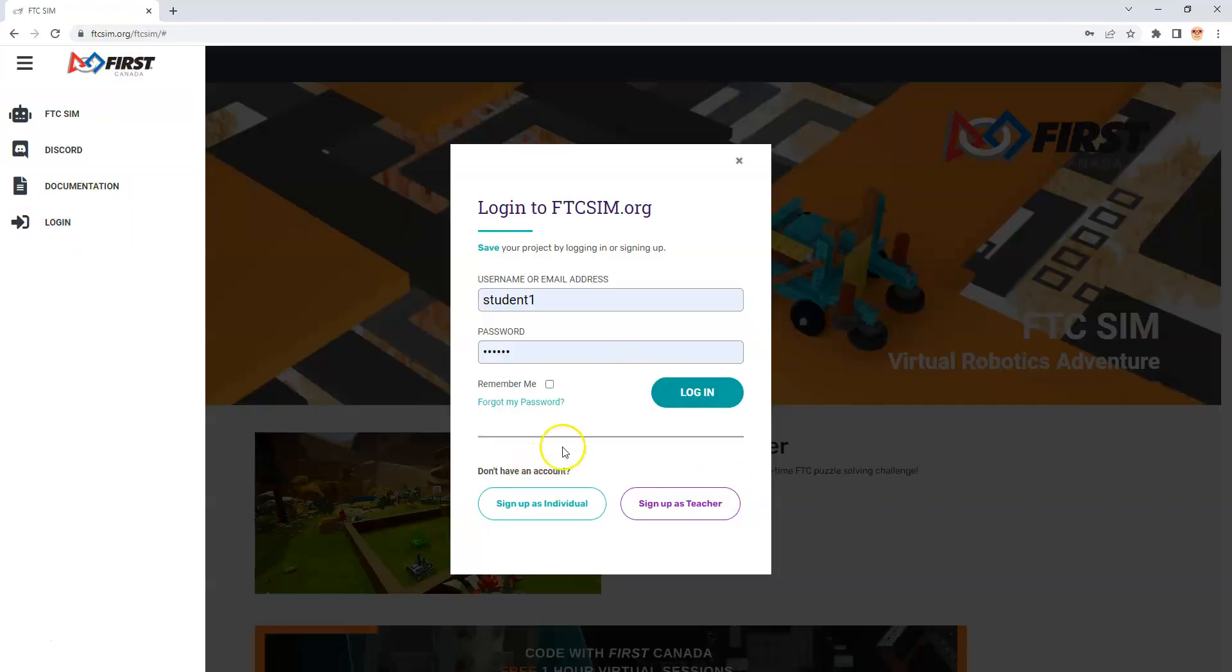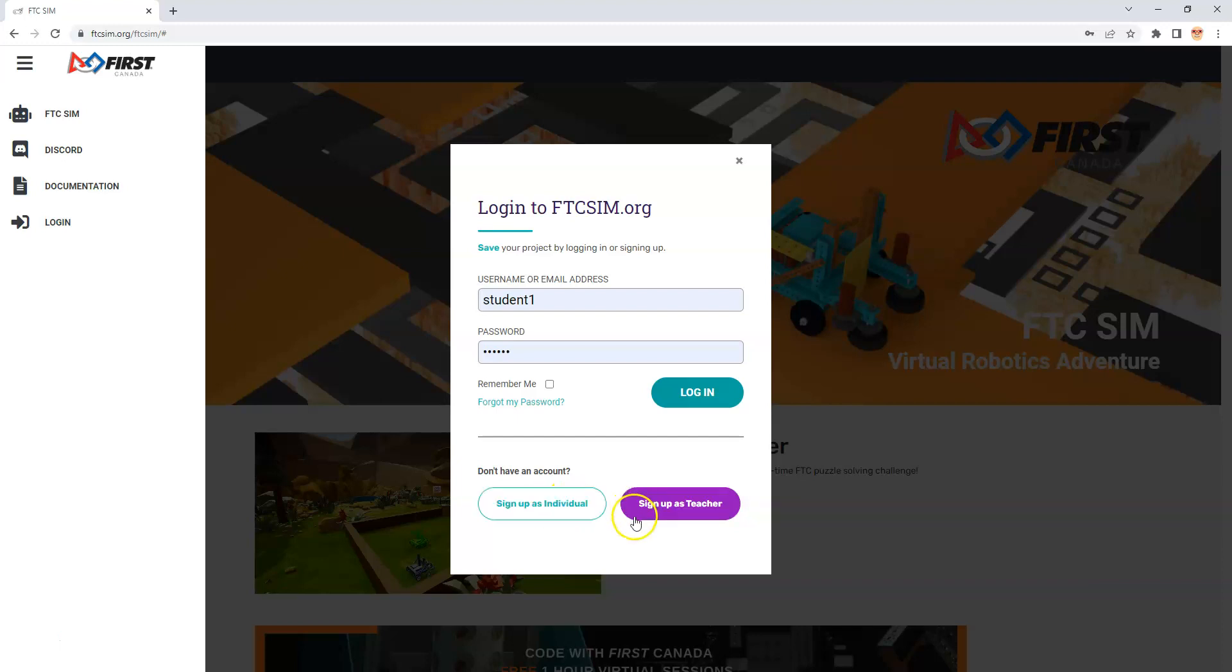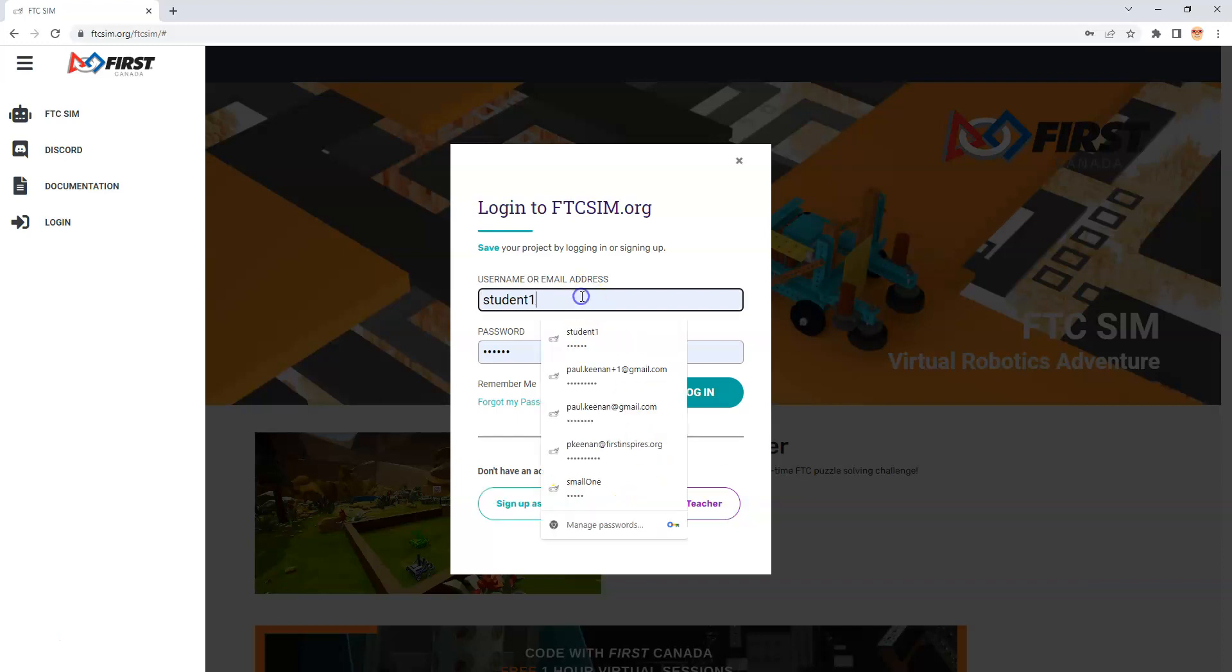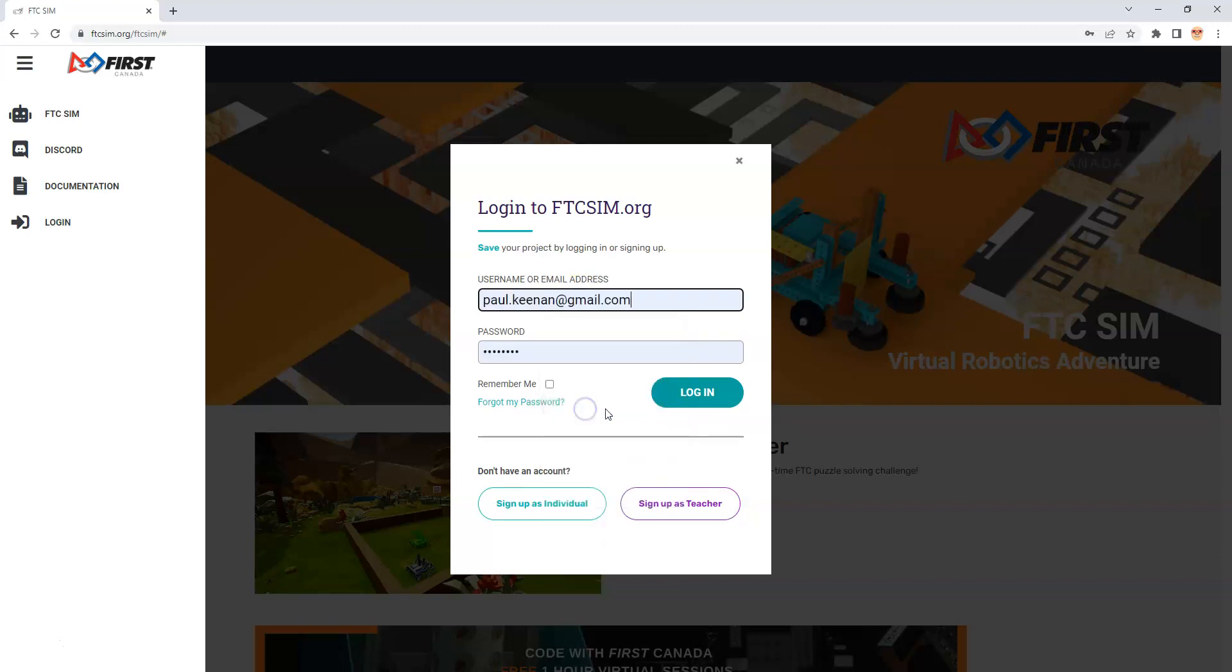When I get to this point, if I don't have an account, I can sign up as an individual. If I do have an account, I could sign up as a teacher. I'm going to go to the one I have signed up. That's this one here and I'll put in my password and log in.